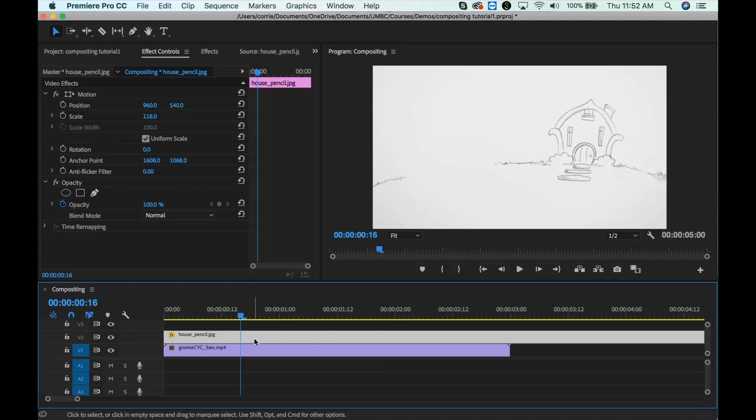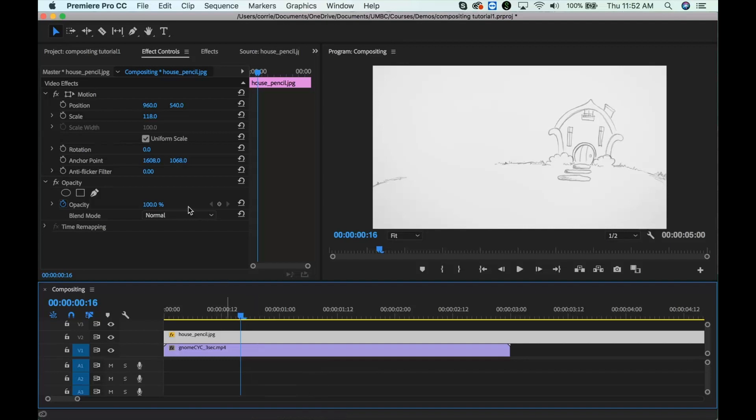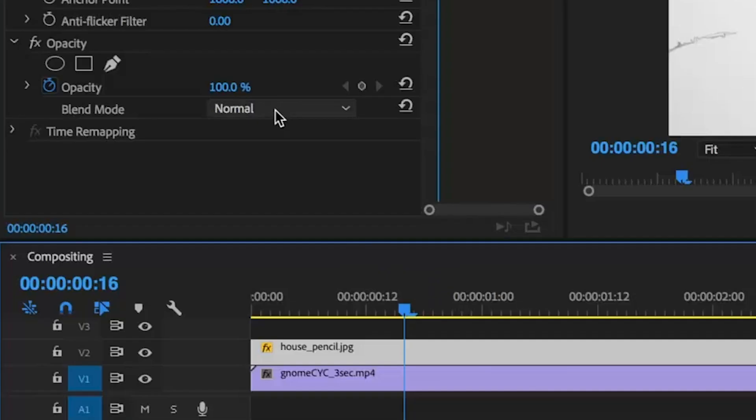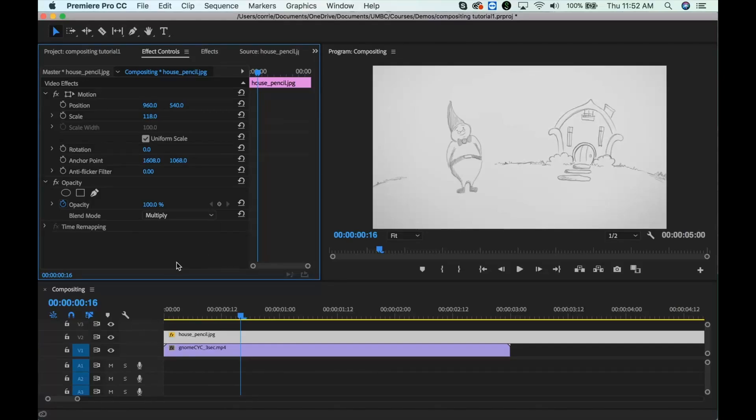So we've got our animation layer, and we have our background layer. Whichever one is on top, it actually doesn't matter. You can just select that one, go into the effect controls, and choose blending mode multiply. And boom, there's our little gnome, and we can see him in front of the house now.